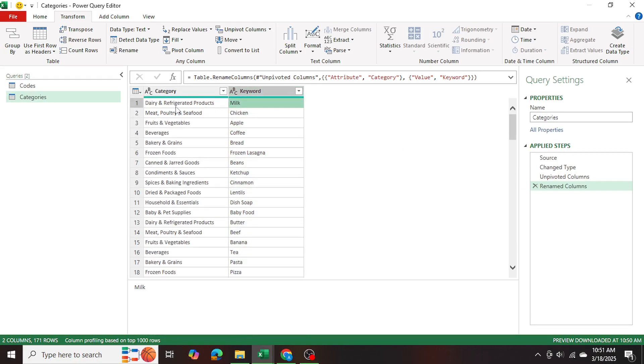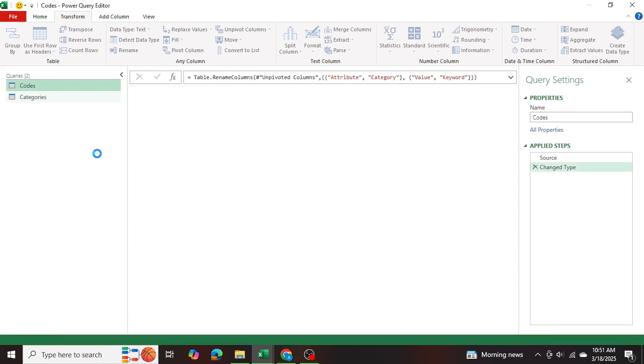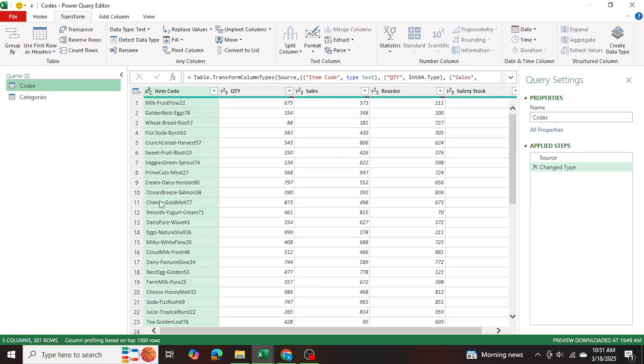So as you can see, milk is in dairy and refrigerated products. And if a product says banana, then it's fruits and vegetables, right? So now if we look at our data, we can go ahead and process it further.